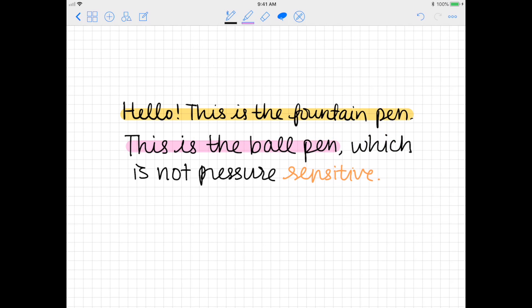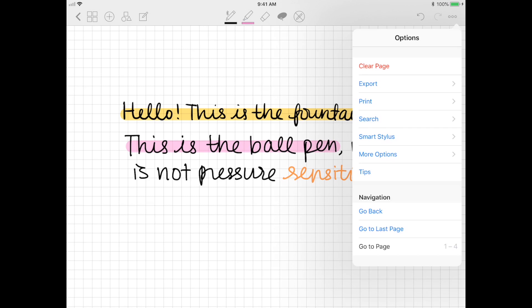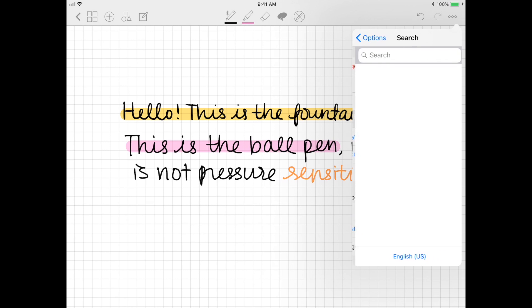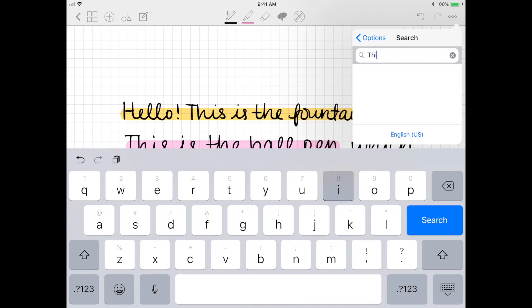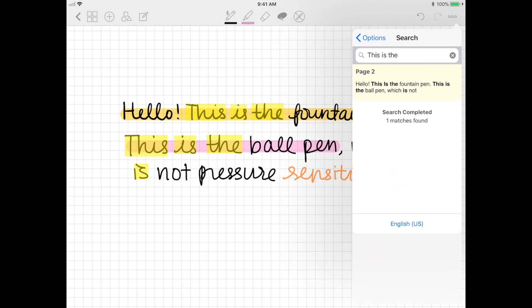While we have the text written down here, I'm going to show you another neat feature, which is that GoodNotes has a handwriting search function. This function allows you to search your own handwritten document, so yes, it'll recognize your handwriting.